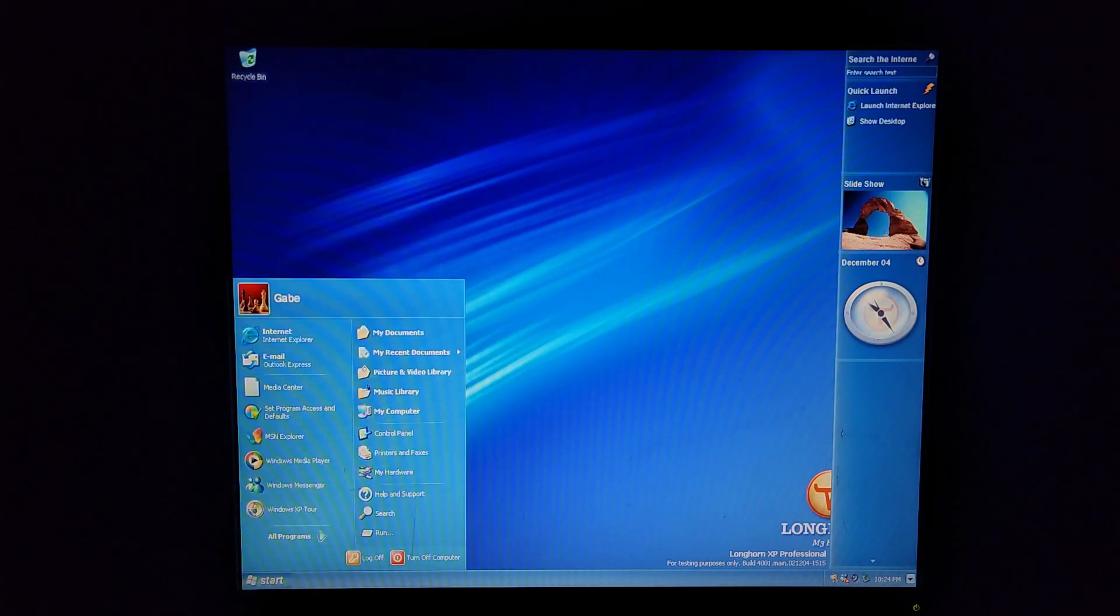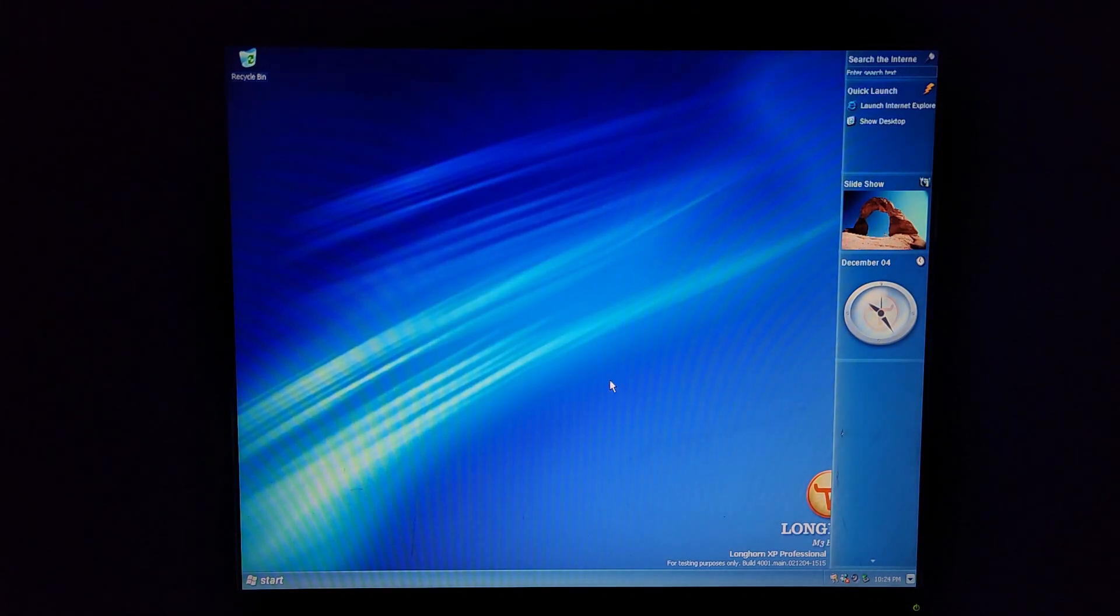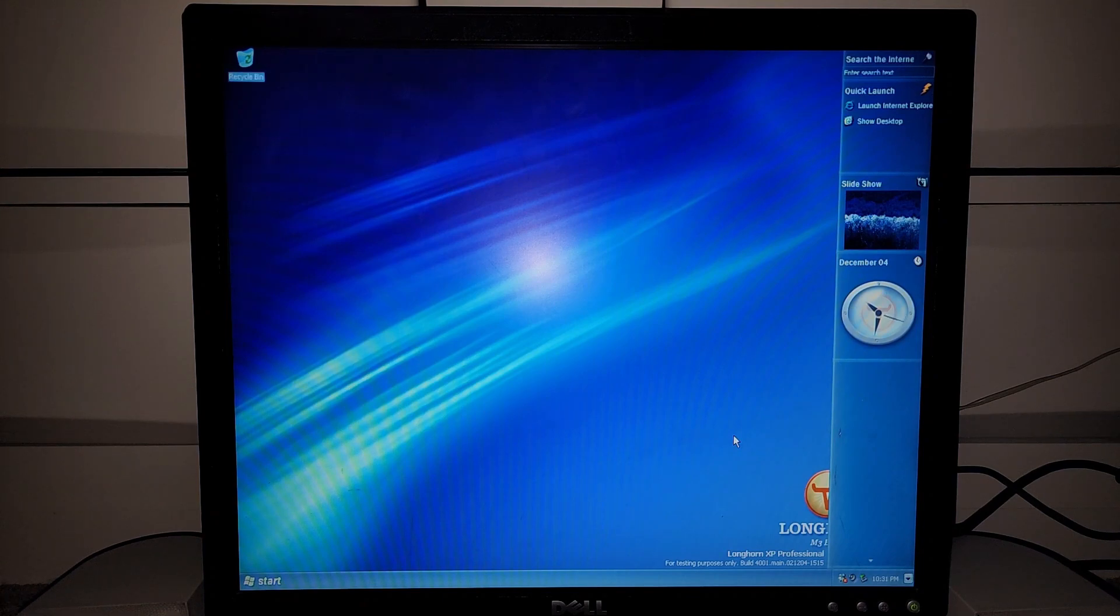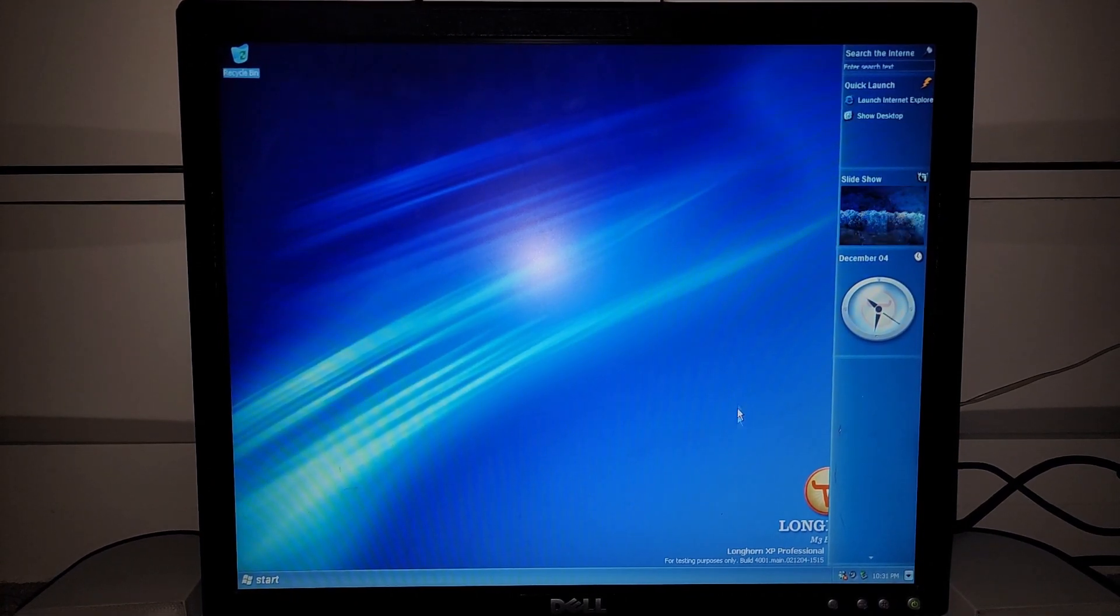Dang why is all this orange. It still didn't install media center for some interesting reason. I mean it's right here obviously but it's not on here. It's kind of weird. Well I've been streaming for probably about like two hours and something.